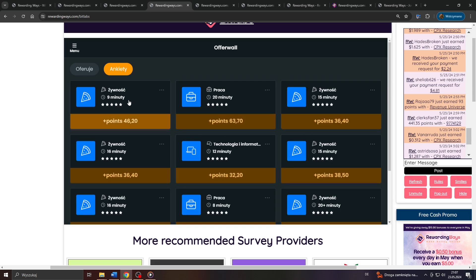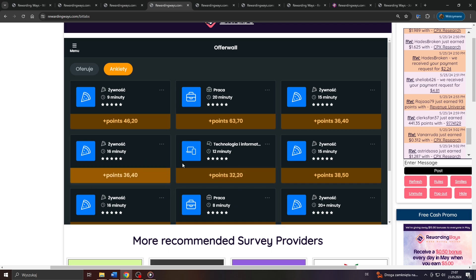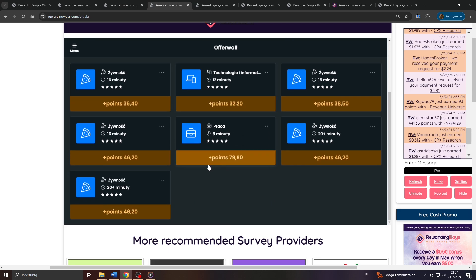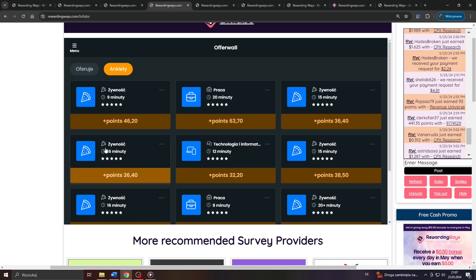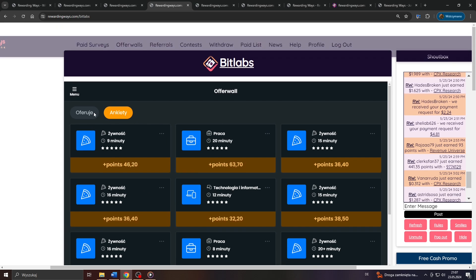Take into account also the survey length, guys. Completing that one here, for example, would take me approximately 9 minutes to finish it, that one here, 20, we got 16, 12, 15 and so on. We see the survey category above, like food, for example, or work, or tech, and so on.